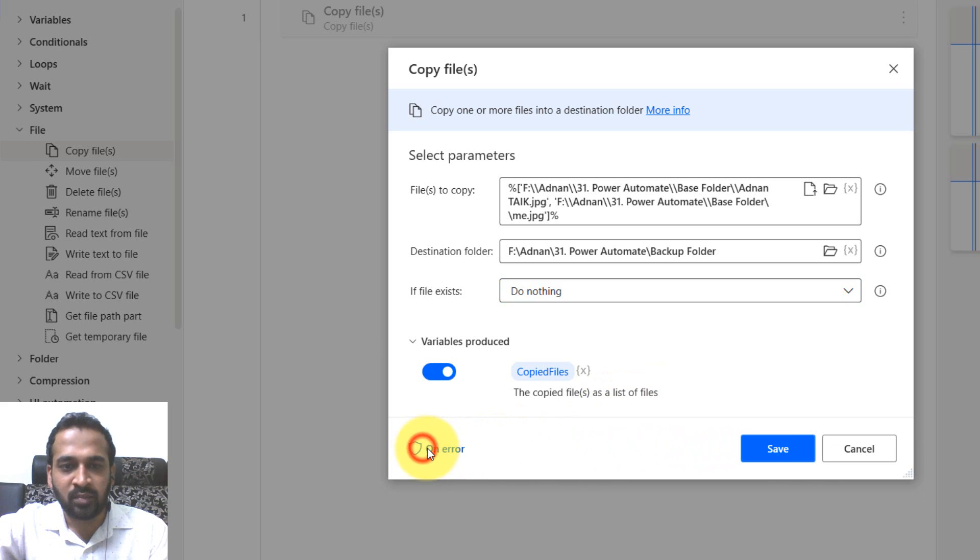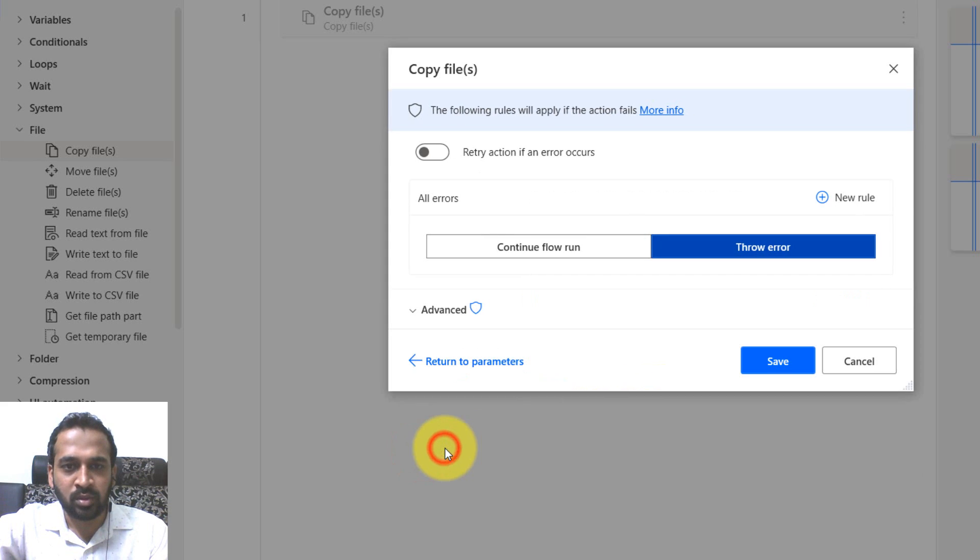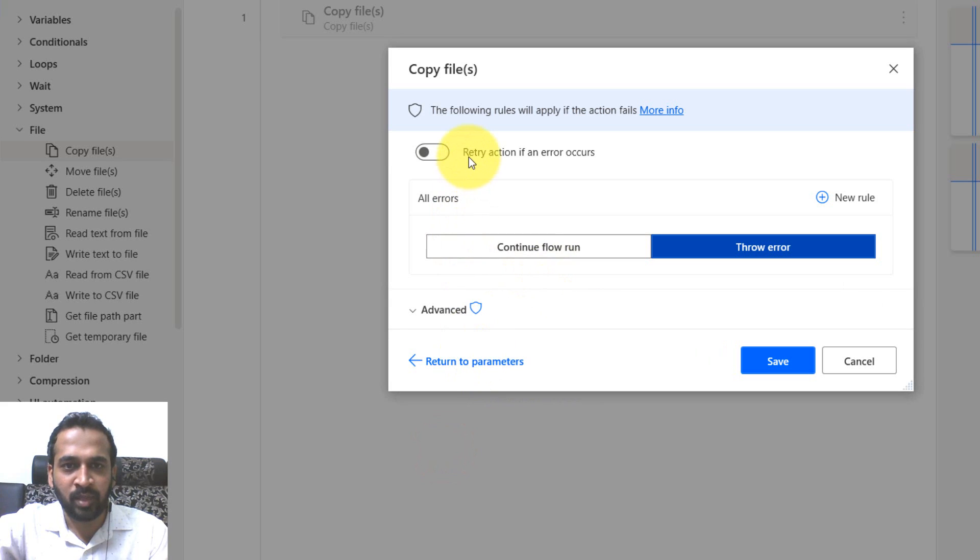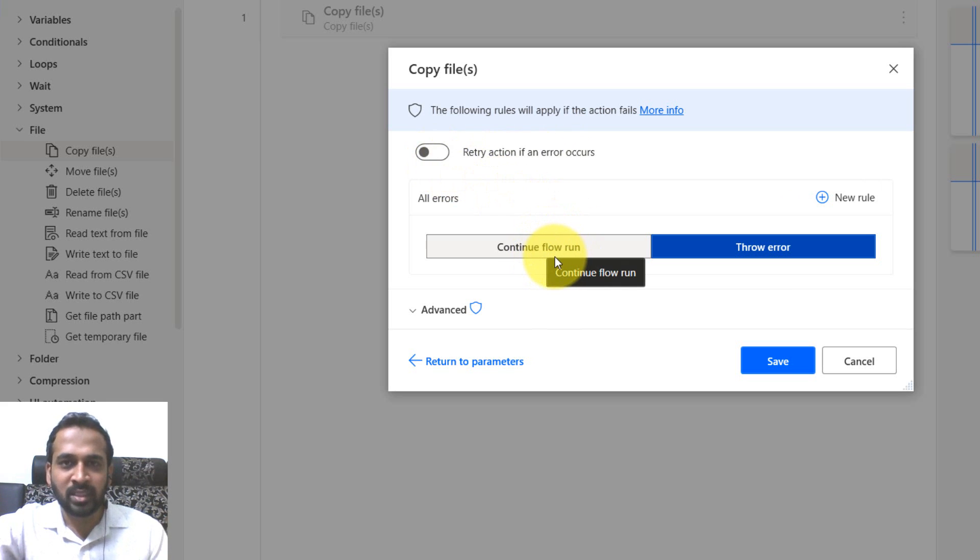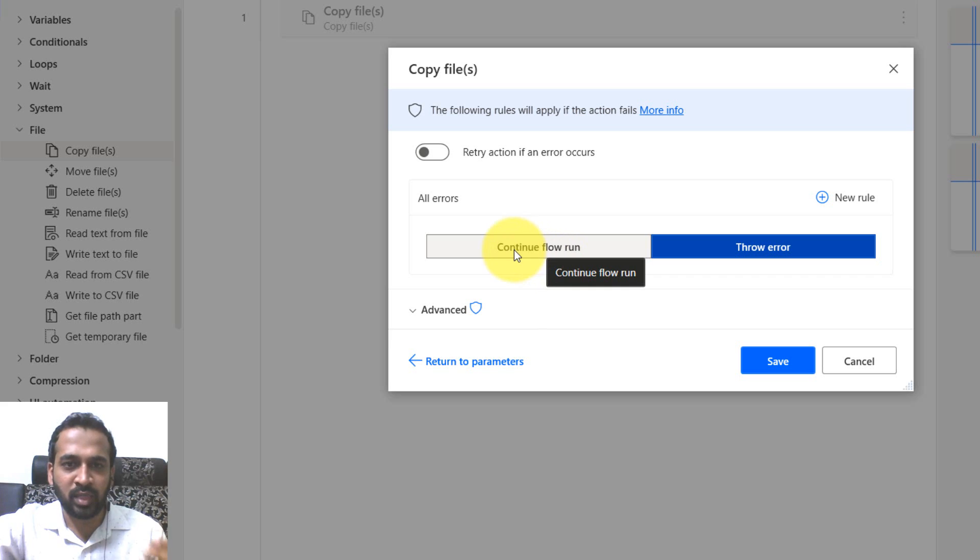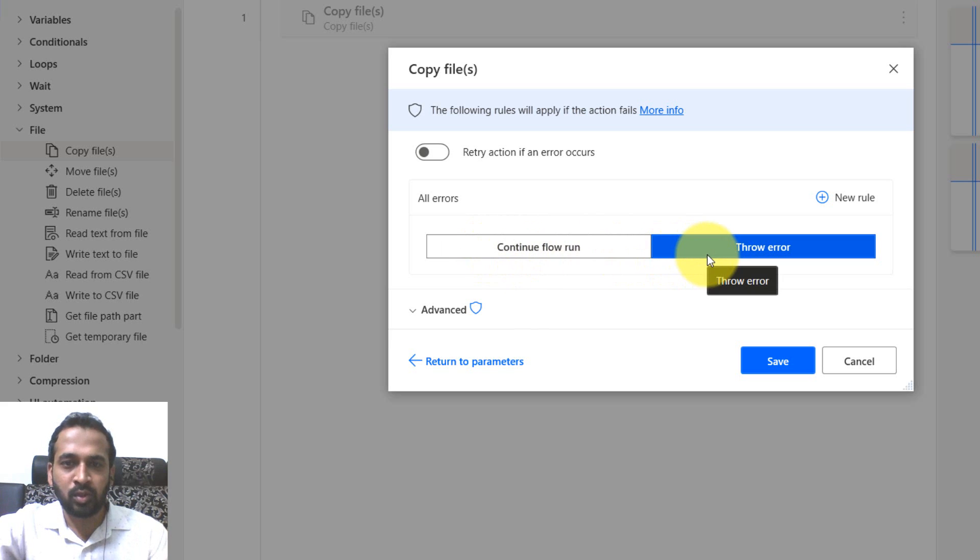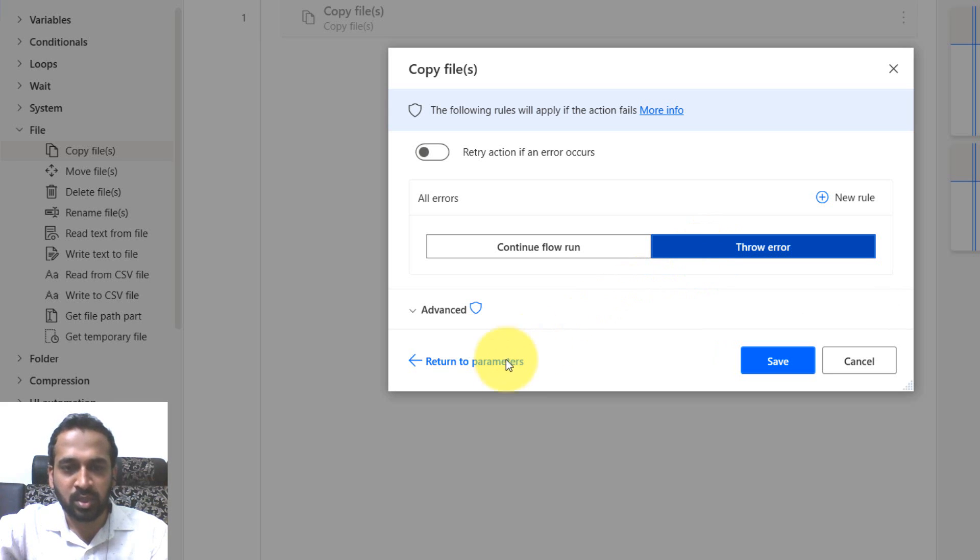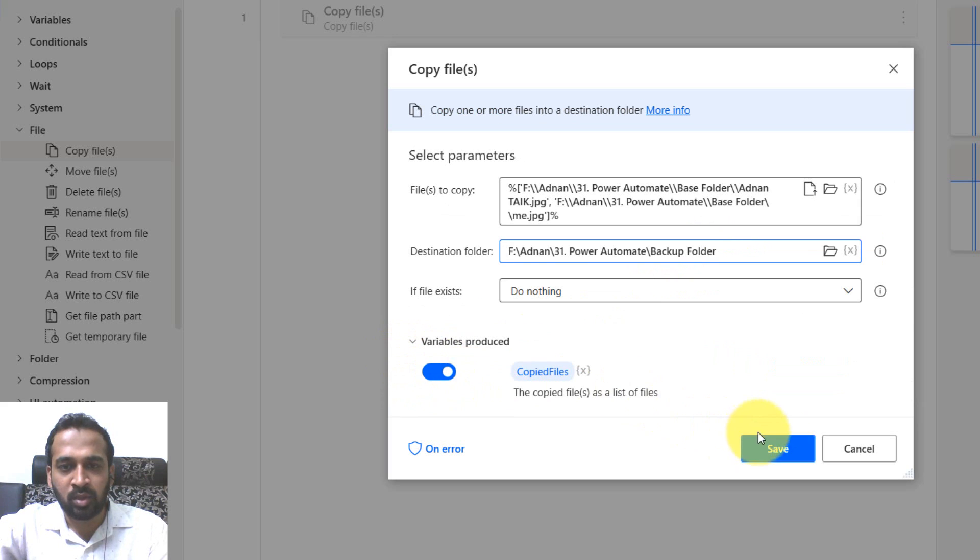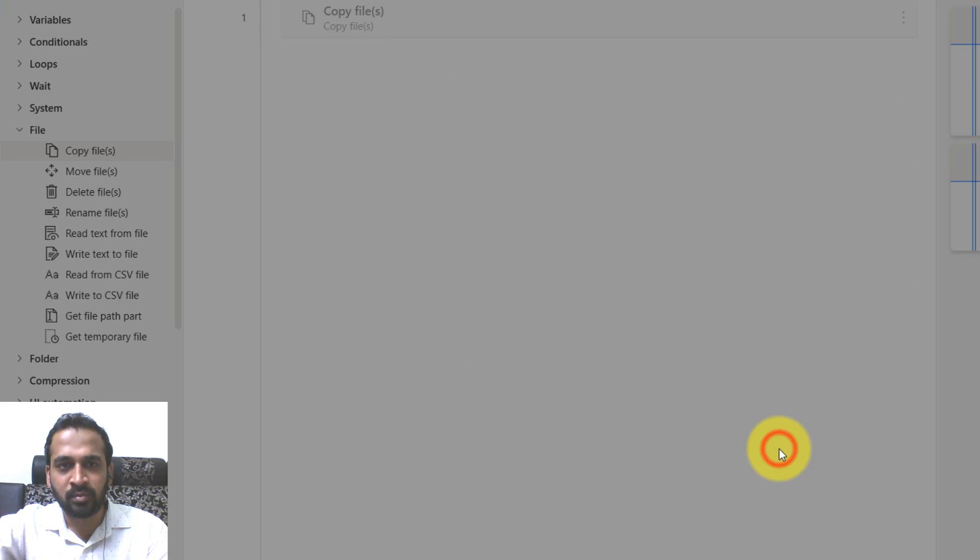On error, if there is something goes wrong, what do you want to do? If you click here: retry action if an error occurs, continue to flow run (skip that and continue to run the flow), or throw an error. If there is an error, just throw an error, no need to run the flow again. You can set this option. Now I'm going to click on save.